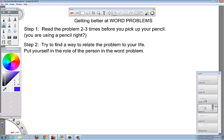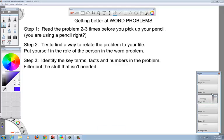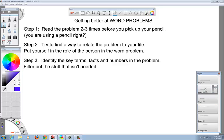Step three is to identify the key terms, the facts, and the numbers in the problem, and filter out the stuff that isn't needed. Math people who make up word problems are notorious for putting stuff in there to try to trick you. You have to learn how to filter out the stuff. The way you do that is by doing step one—reading the problem two to three times. If you do just these three things, your word problem skill is going to go through the roof.